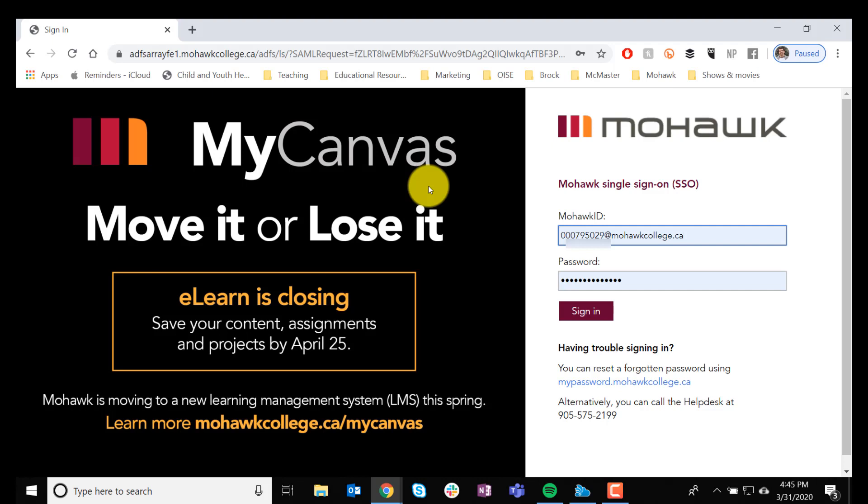If you have any other questions, please feel free to look at the library website, or you can contact your faculty or teacher for more information. Thanks.